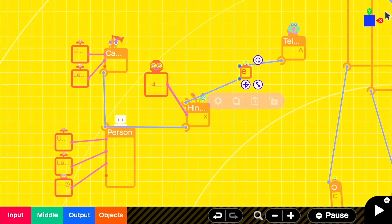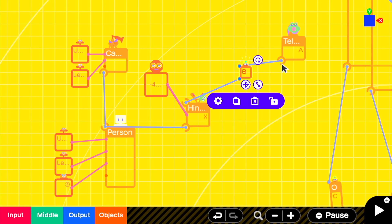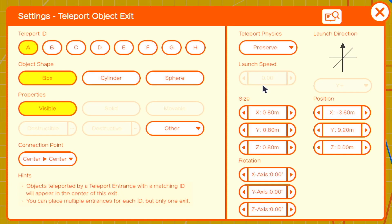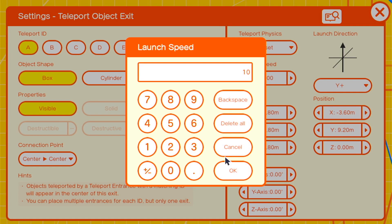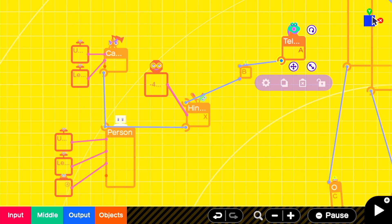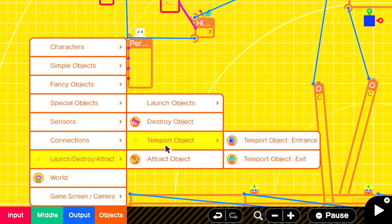We'll set the teleport physics to reset with a speed of 10 and a direction of Y positive. Then we'll add in our teleport entrance and we'll make sure that it accepts the person object and we'll attach it to our person.